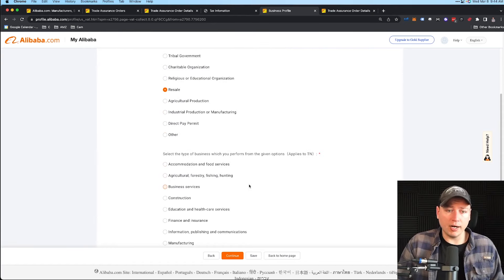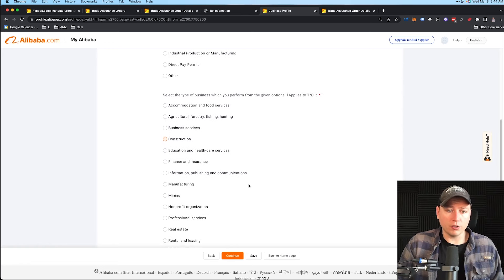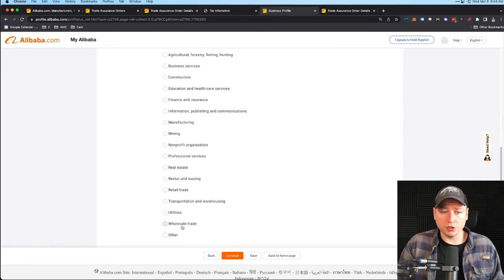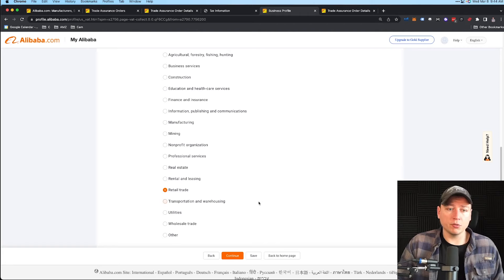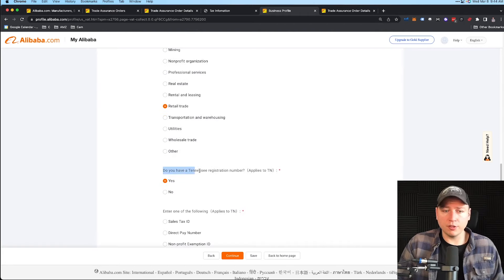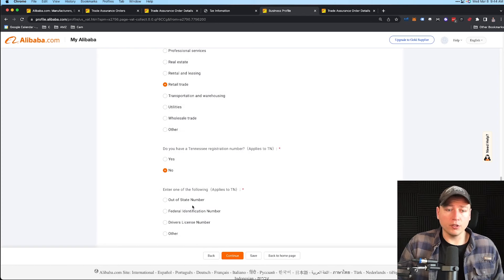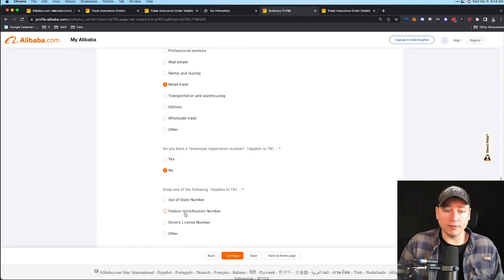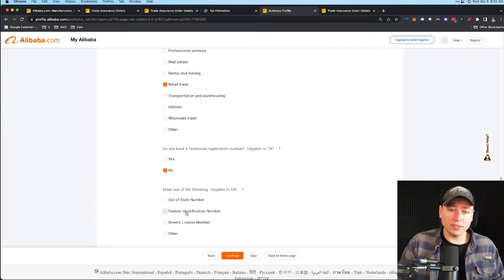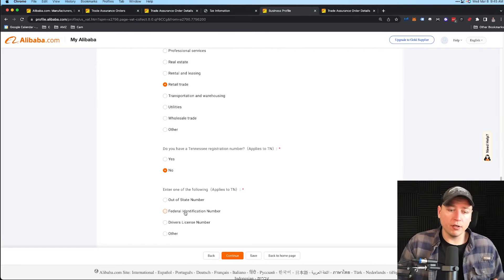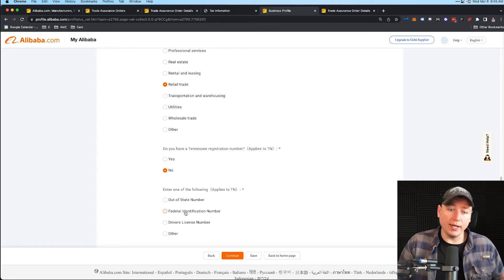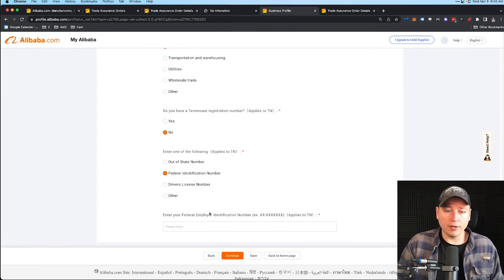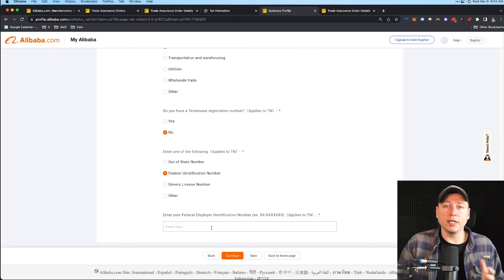Look to see if anything else applies to you if you don't fit in these two categories. For me it's Resale. Select type of business which you perform from given options. We're going to be in Retail Trade here. Obviously Wholesale Trade might work, but Retail Trade is what I'm going to select. Next: Do you have a Tennessee registration number? I actually don't in this case, so I'm going to use the EIN, my federal identification number. If you do have a sales license in whatever state you're working in, I'd put that in. But for me, I'm going to use my federal EIN. Select that and go down—I'm not going to show you guys that, but I'll put my EIN number in there.